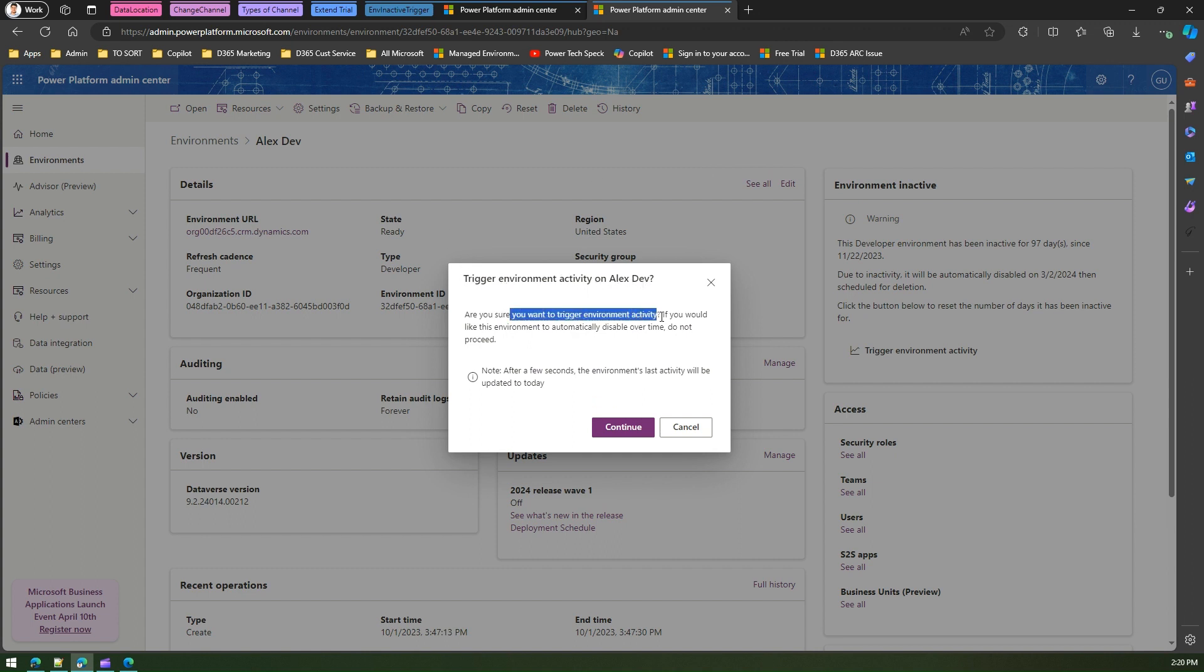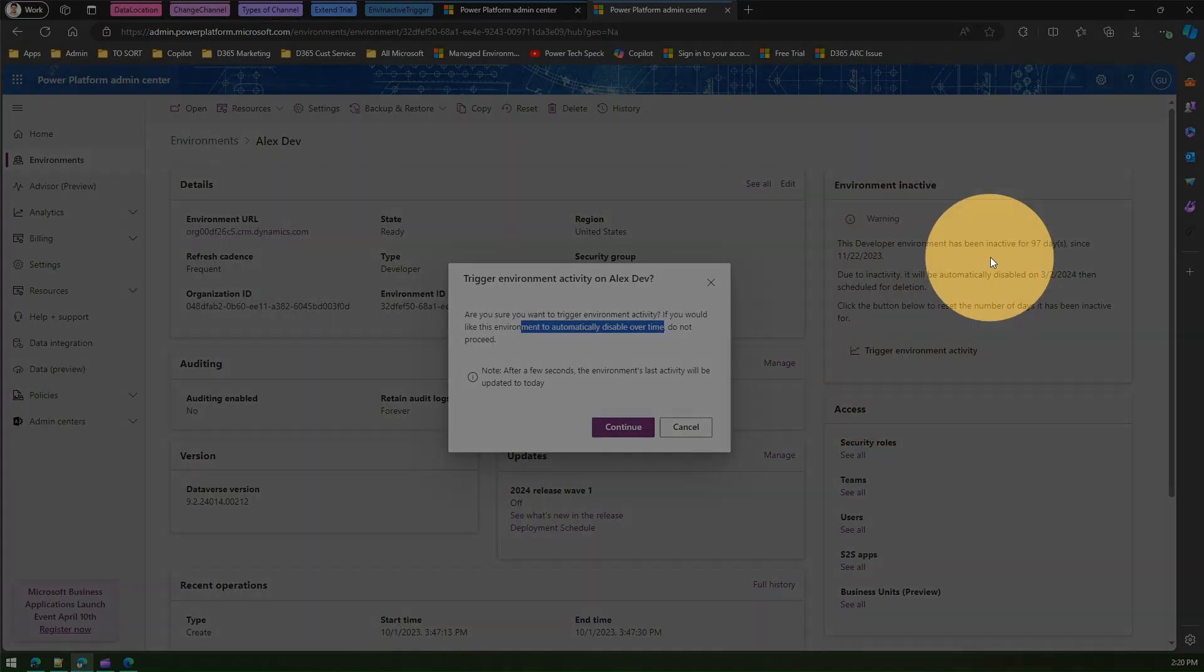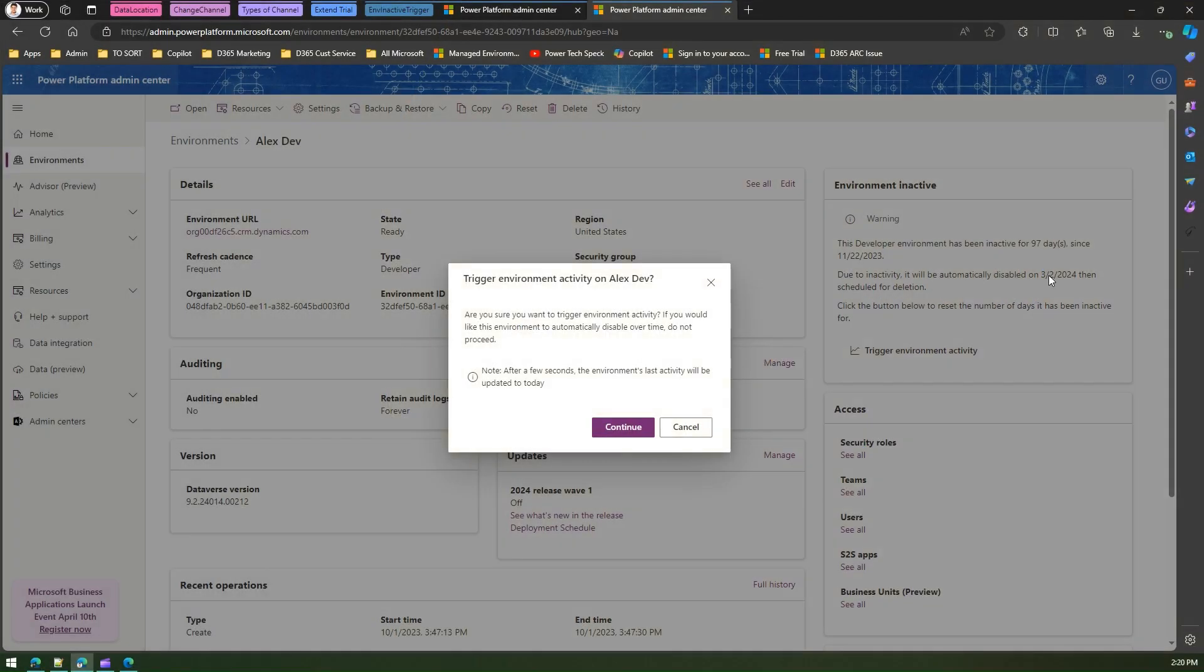So if we don't do anything, then this environment will get disabled on the second of March in three or four days' time. But if you want to do some activity so that Power Platform understands that this environment is needed,